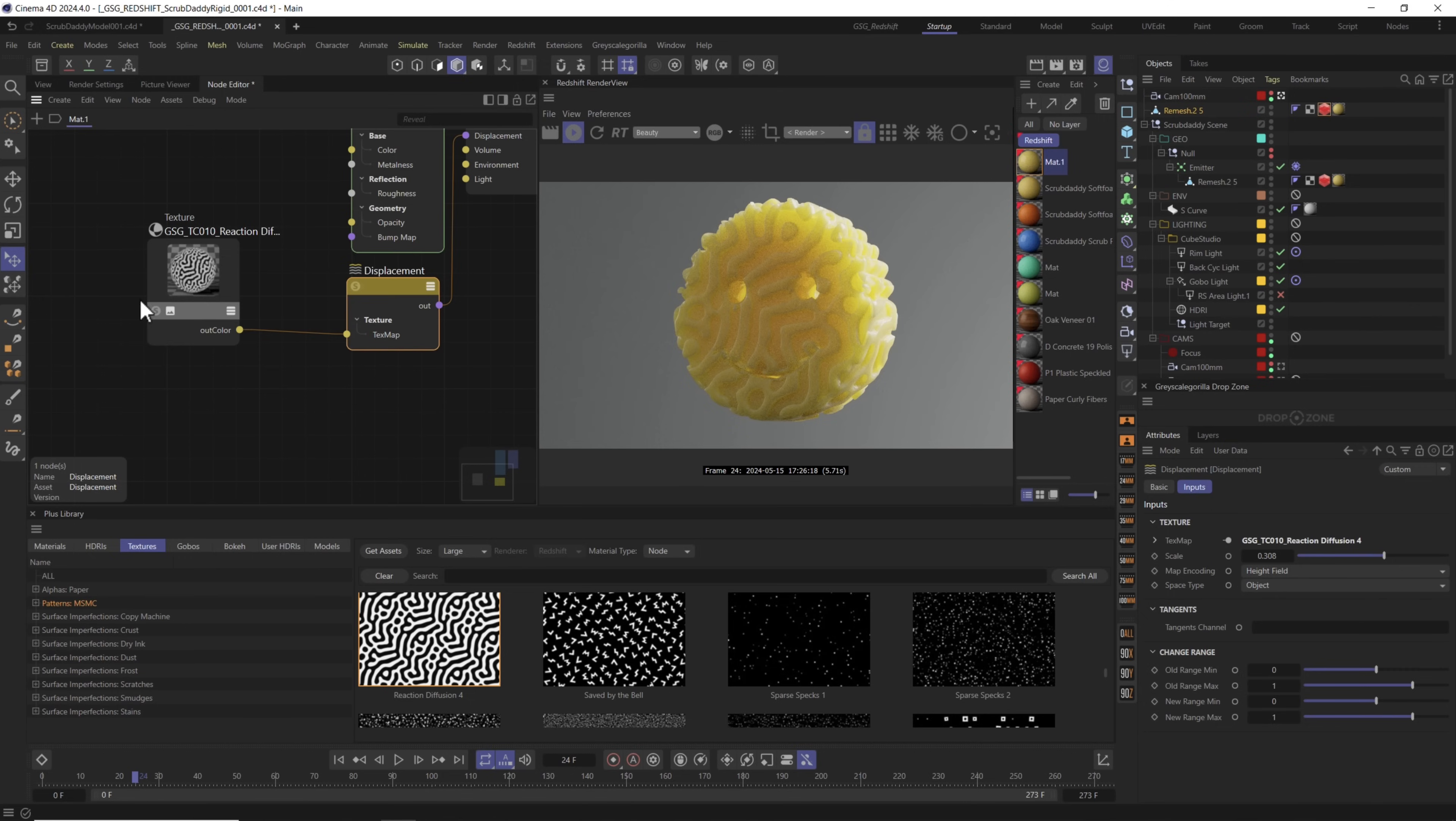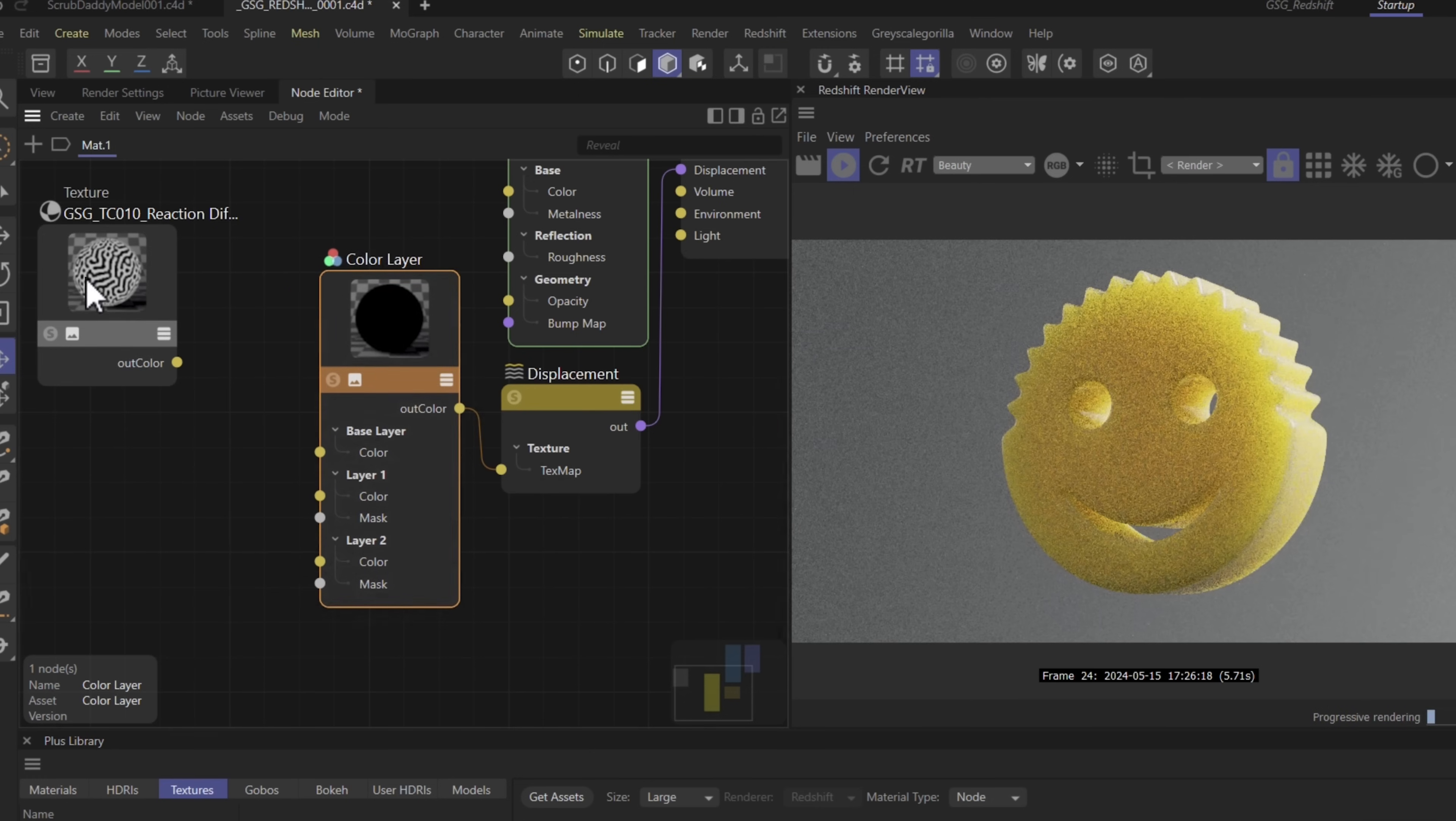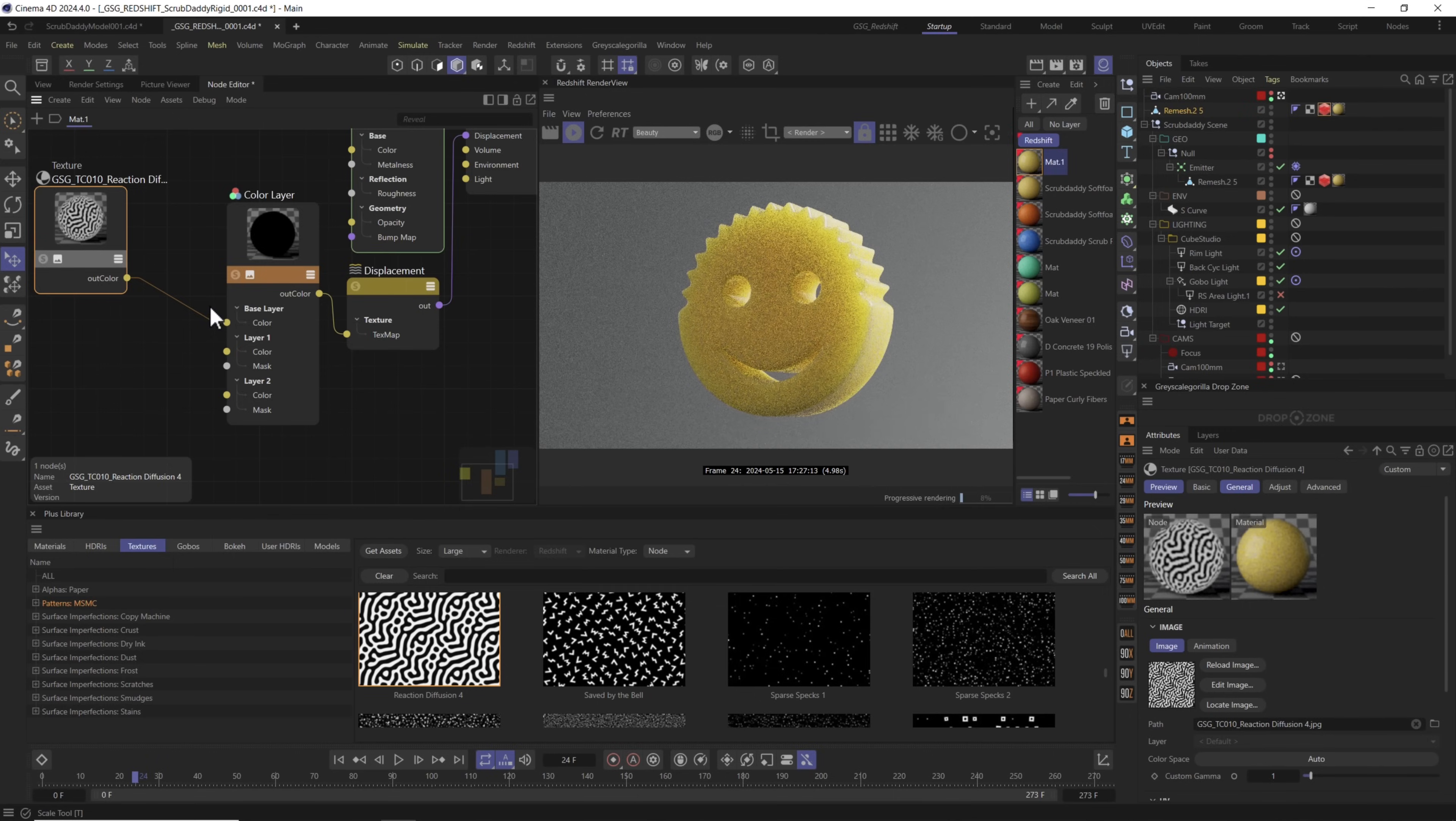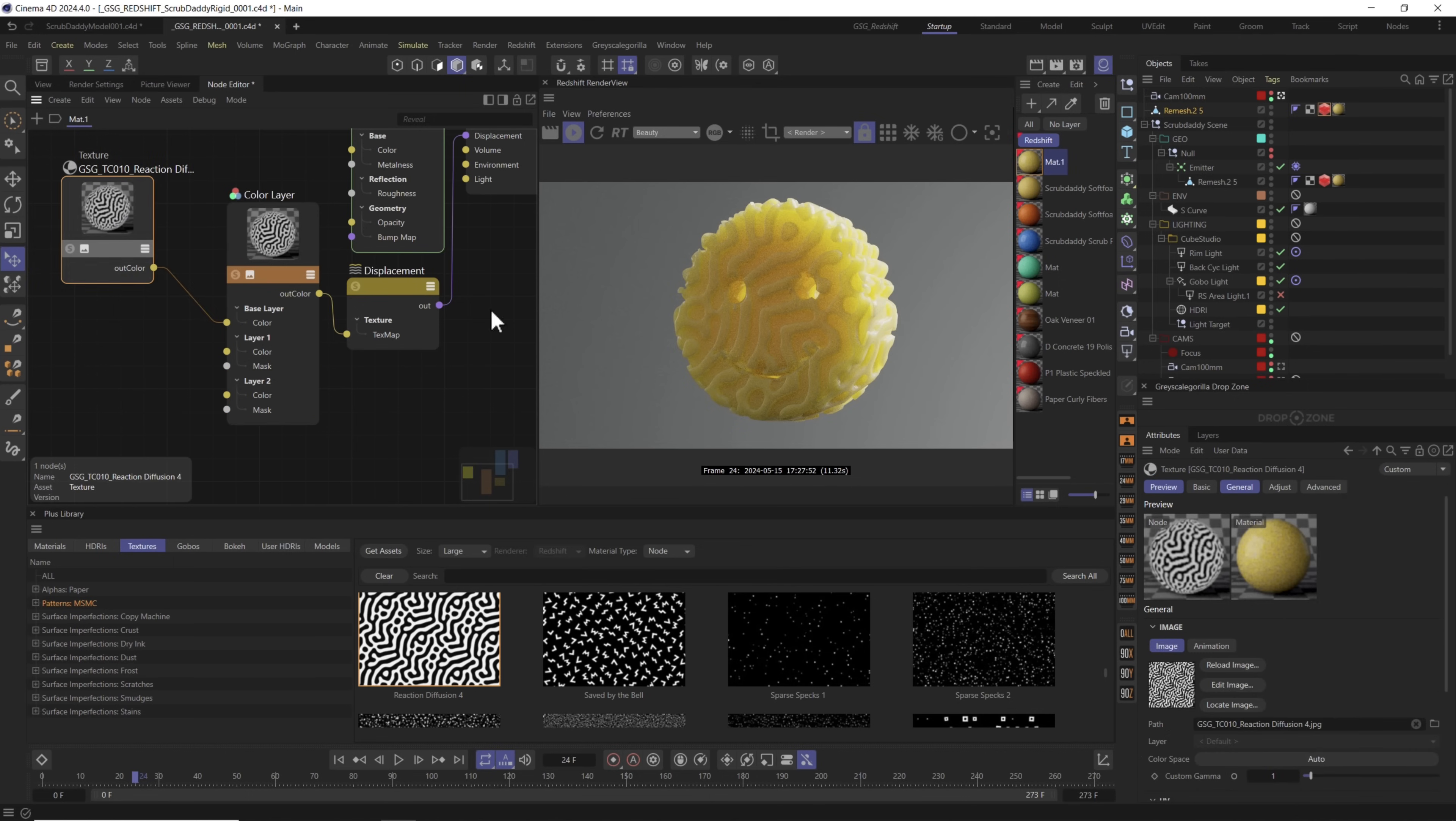So hit C on your keyboard, type in color layer. From here you can start to move any of this stuff around and we're going to connect the output into the texture map, and we're going to use the color layer to blend a bunch of these together. Let's go ahead and drag our out color into color. We should basically be almost back to where we were before if we just turn off the layer one mask. This essentially will just let basic color come through, and we can now start to layer other displacement maps on top of this.